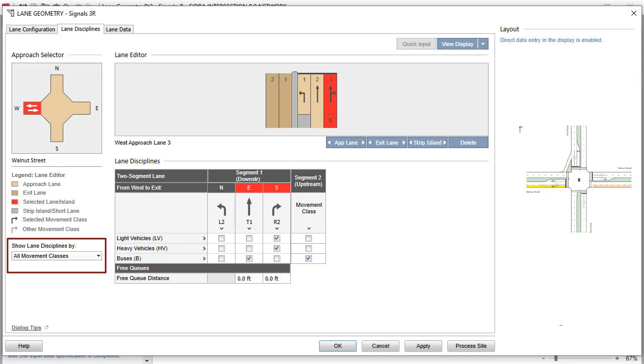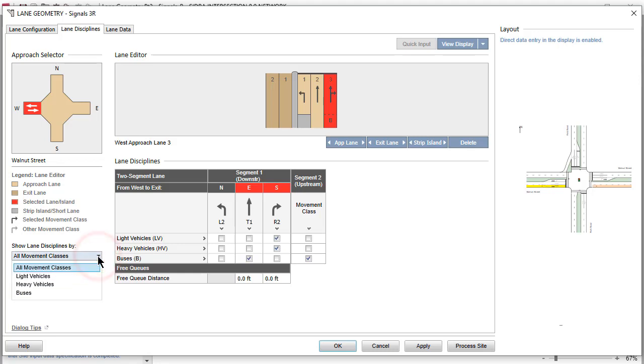By default, the Lane Editor displays OD movements by all movement classes on each lane. The drop-down list, Show Lane Disciplines By, helps to check lane disciplines when different classes are allocated to different lanes.